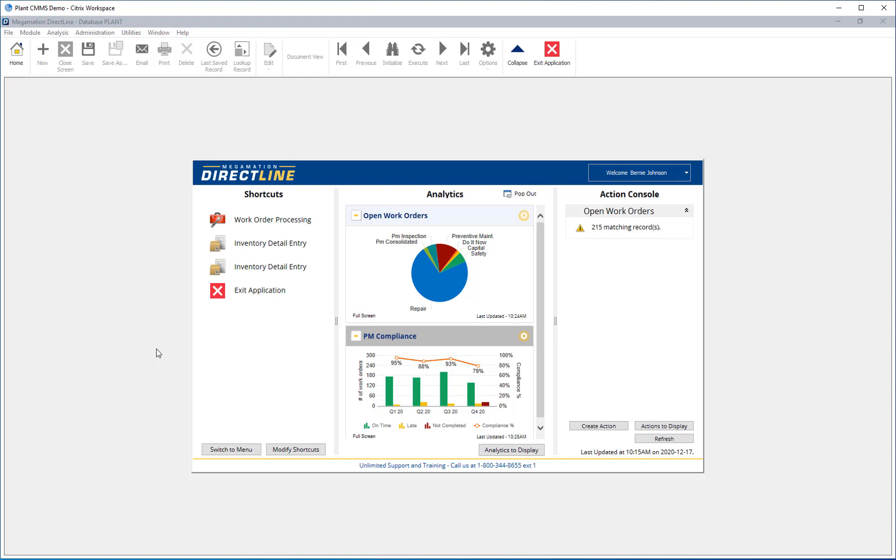It is user specific, so each user may set up their own home screen the way they like without affecting anyone else. The home screen is made up of three sections. We will talk about each in this video.